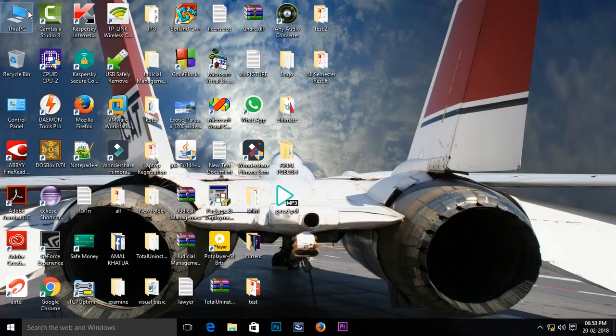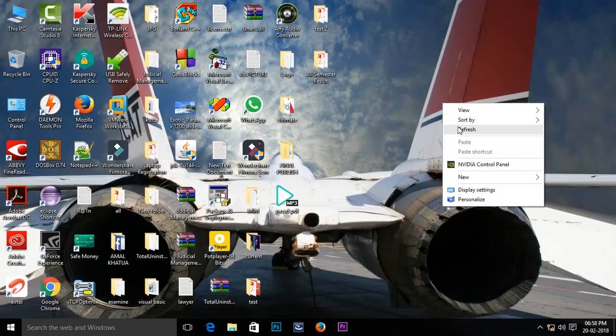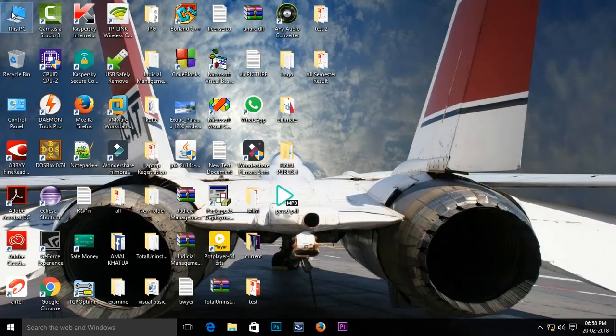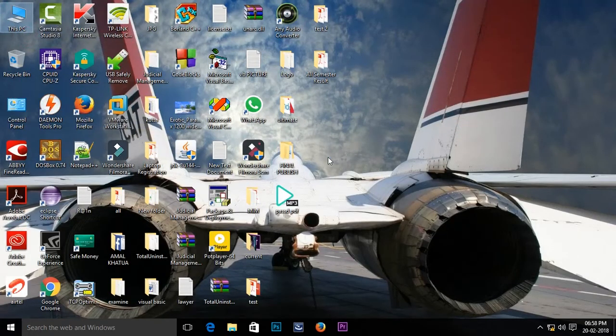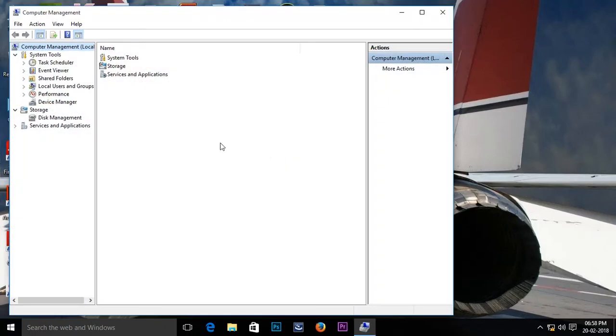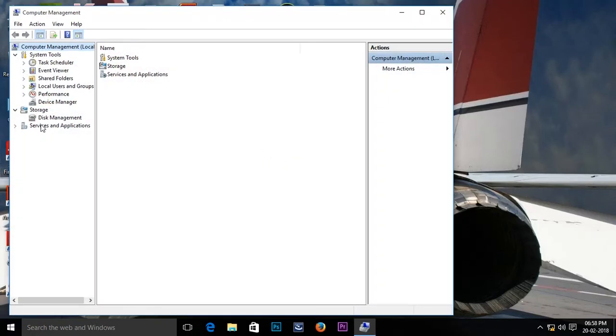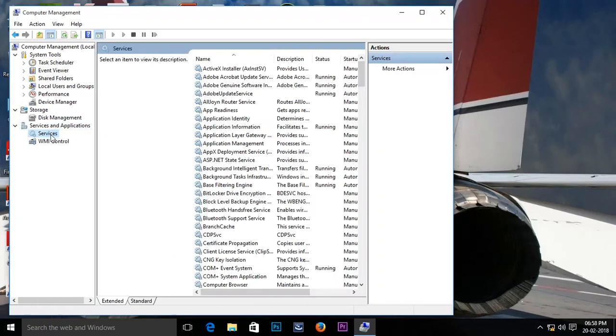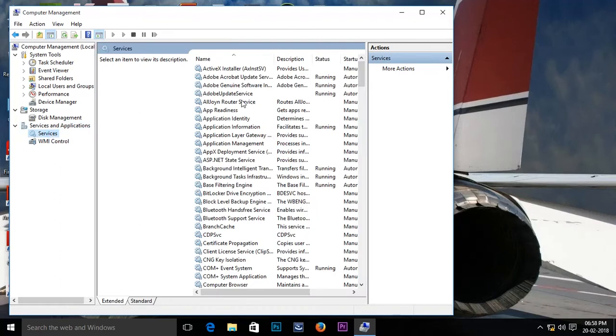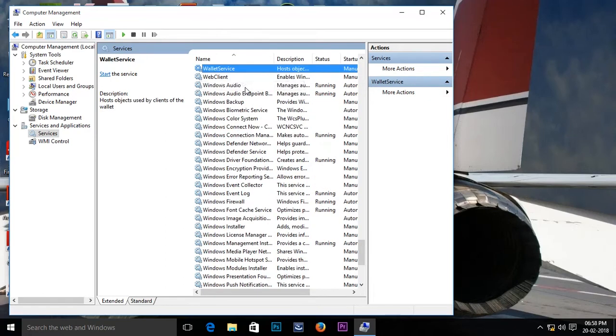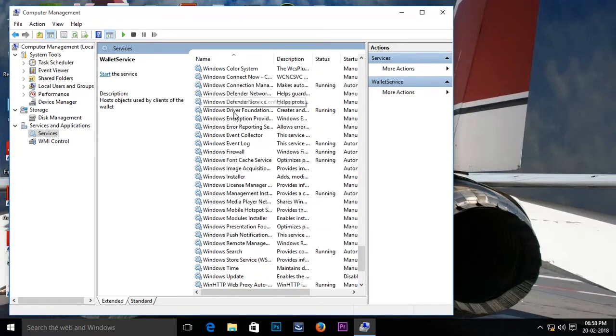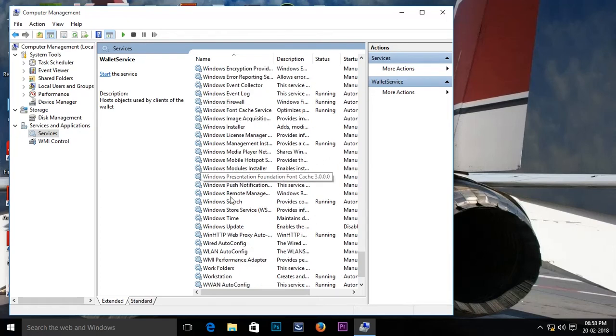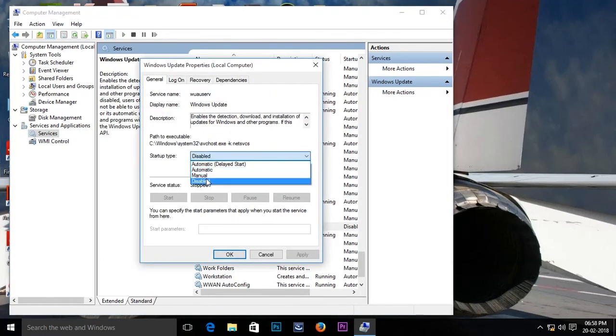Again, I'll show you what I do here. Go to manage, select Service and Application, select Services, click here on any of this tab and press W from your keyboard, go to Windows update, double click, and select the drop down disable menu from it.